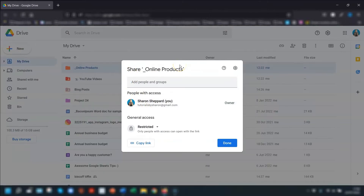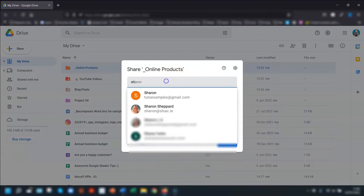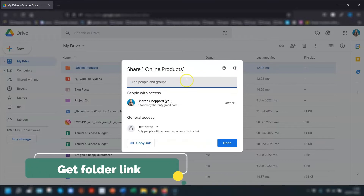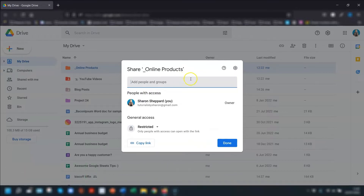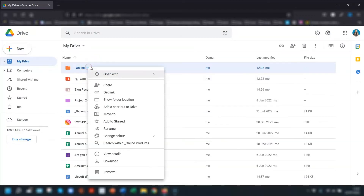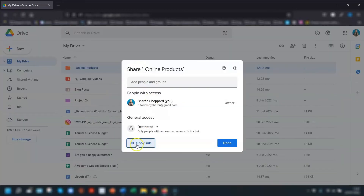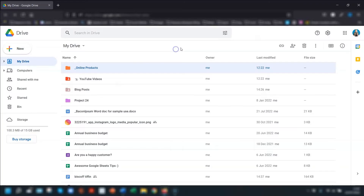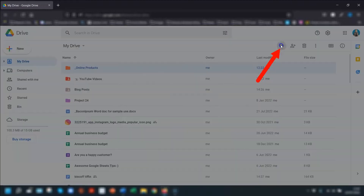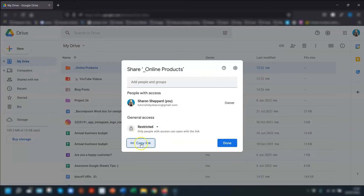Once you've accessed the sharing options, you can manually add either the person's name or email address. If you don't want to manually add people each time, a handy way is to get a link and share it instead. To do that, right-click on the folder and go to Get Link, then copy the link. Another way is to click once on the folder name to select it, then click the link icon in the top right corner and copy the link.